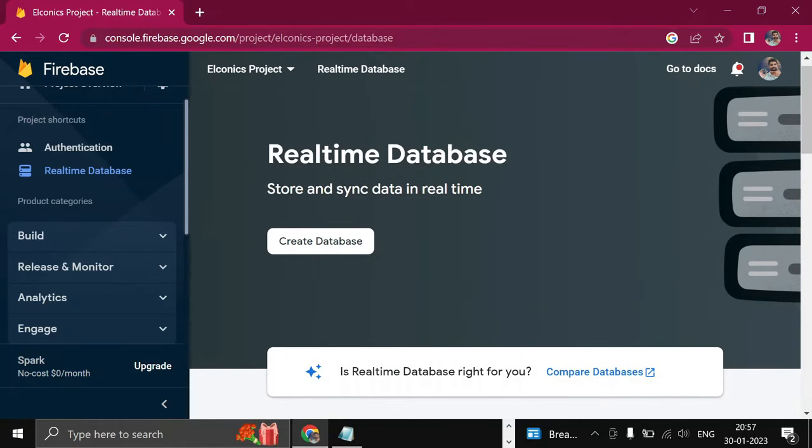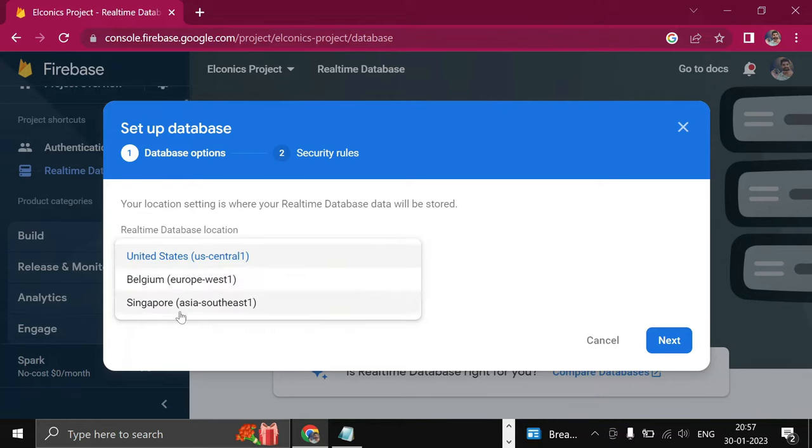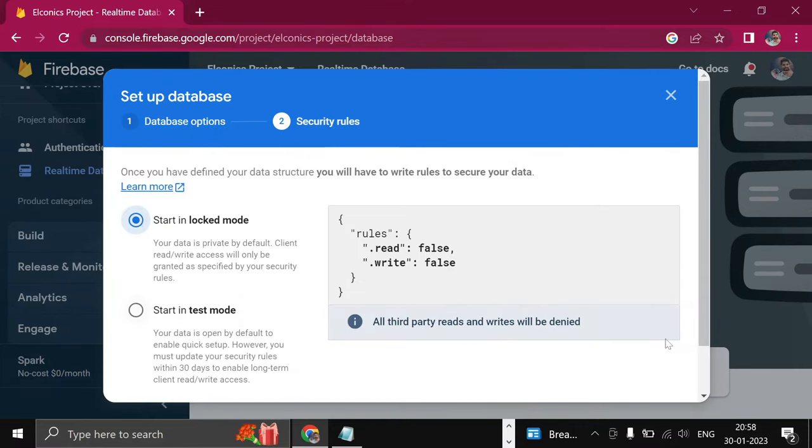We have to create a Realtime Database, so click on Create Database. Choose a server which is closer to your location. I will choose Singapore because my location is in India and Singapore is closer to India. Click on Next. Here we will prefer Test Mode, so click on Start in Test Mode.